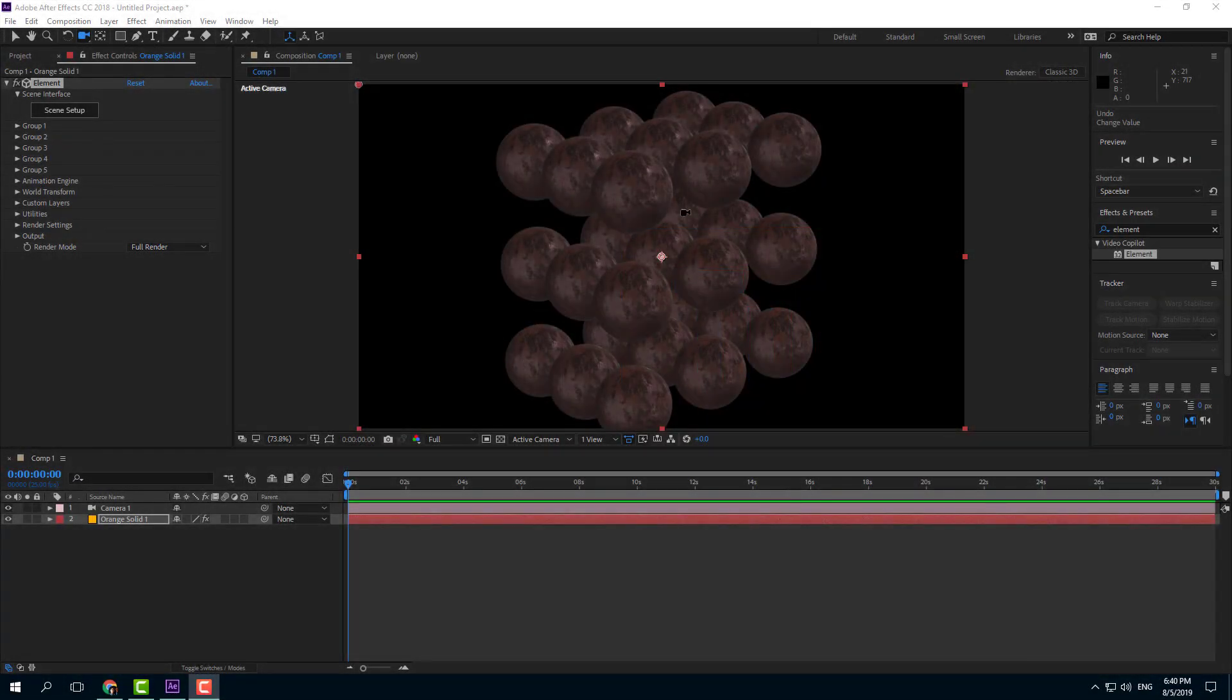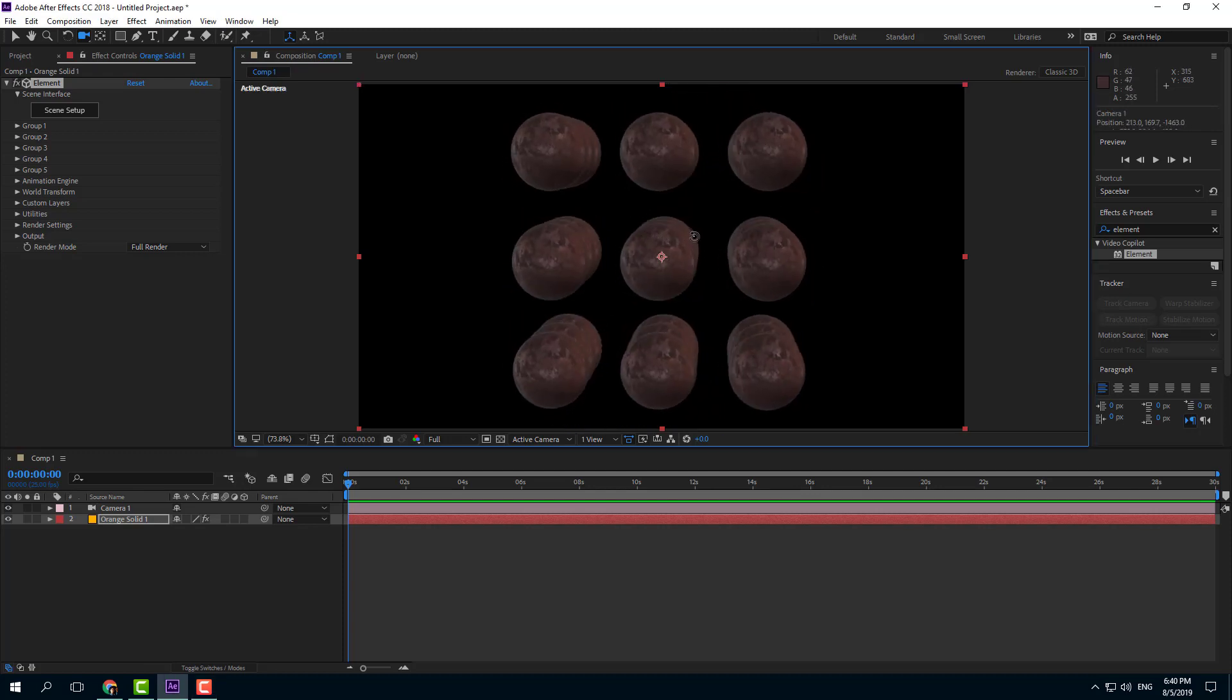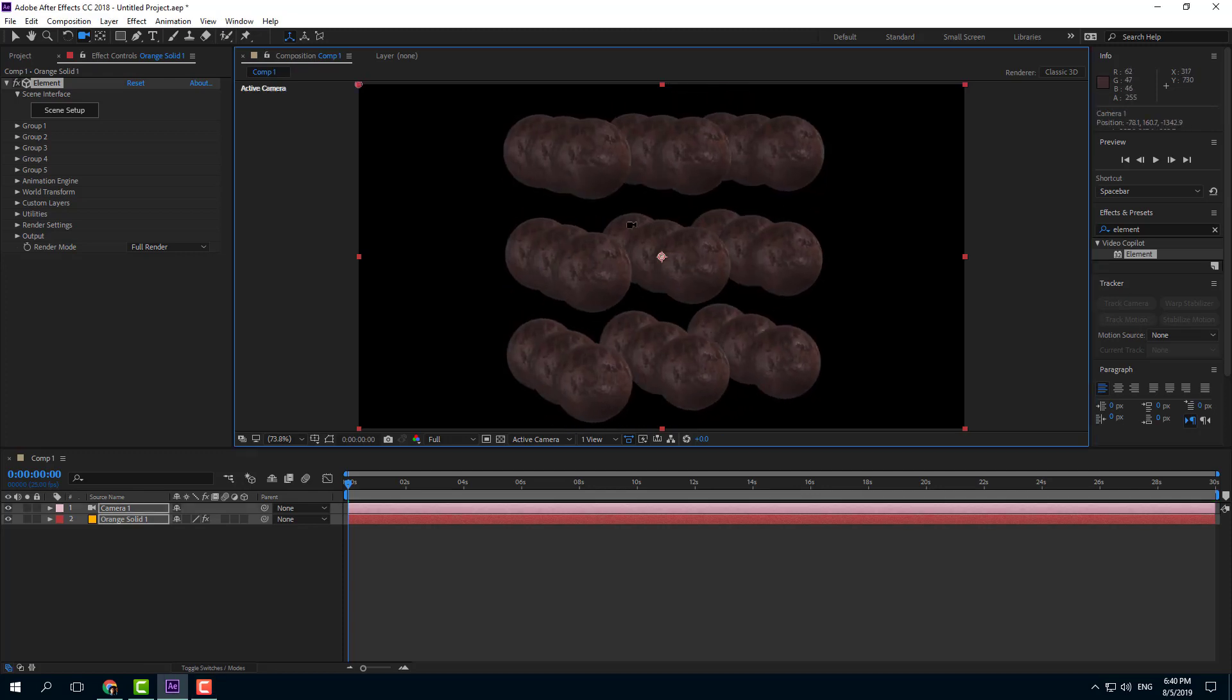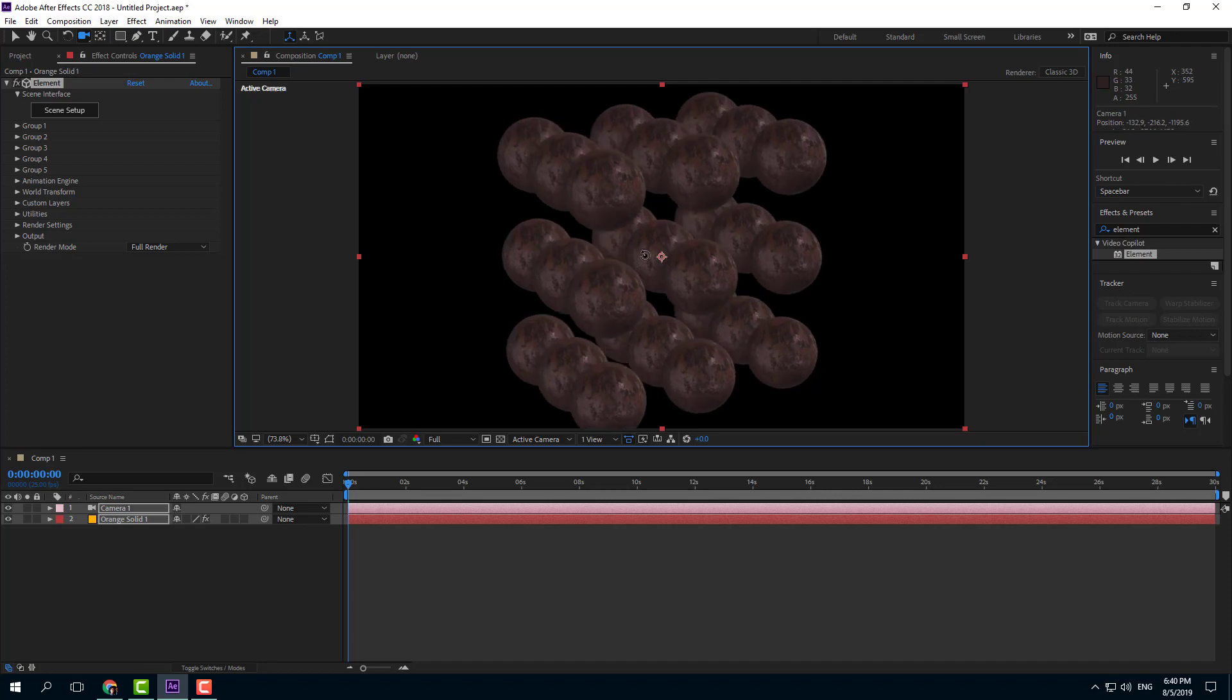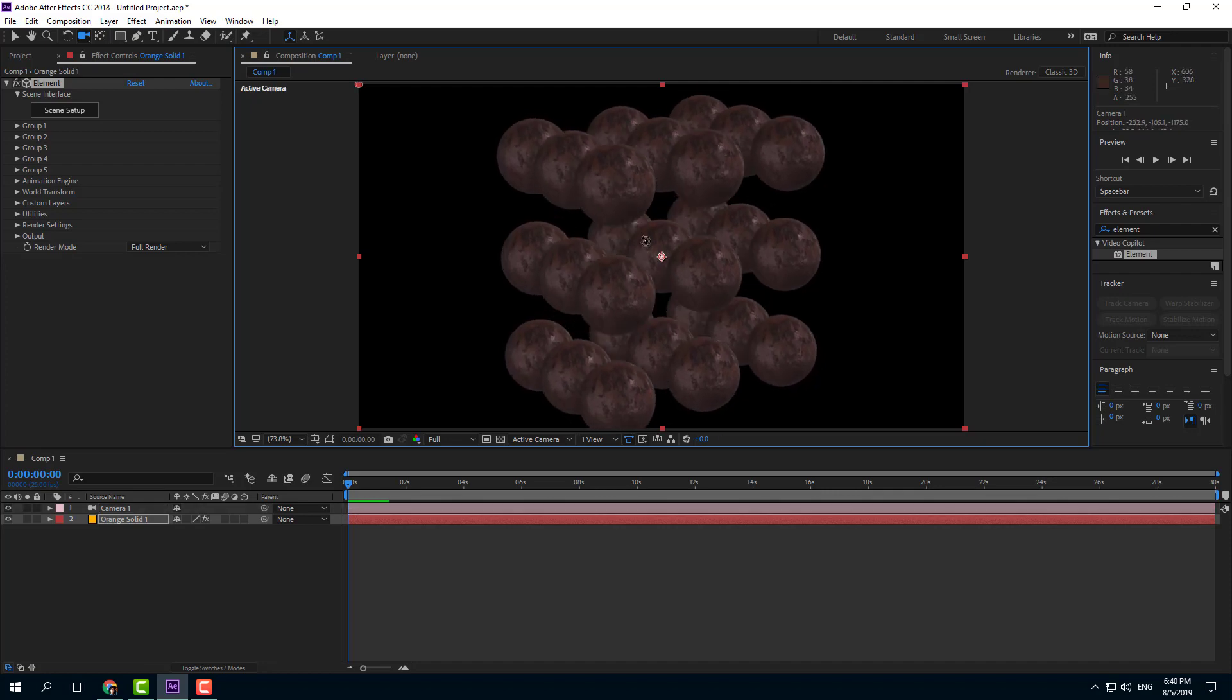Right now you can see that I have a 3D object. So if I were to rotate around, you can see that right now the front and the back is actually the same. So let's make it a bit interesting by utilizing something called fog.